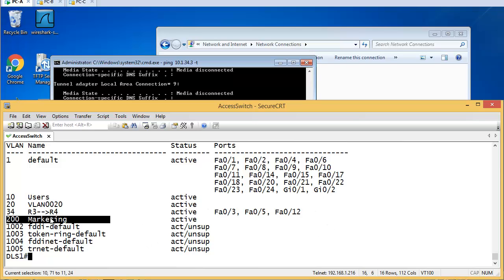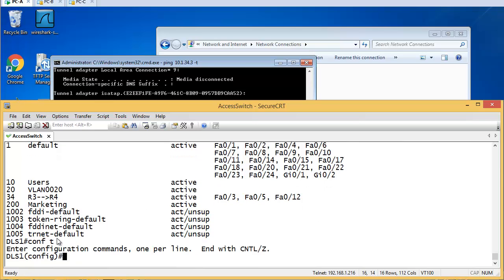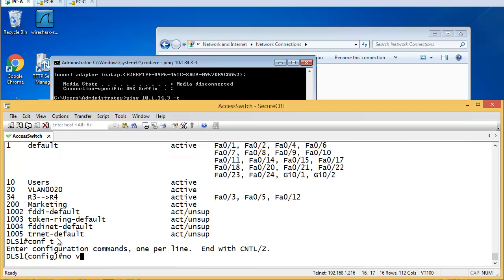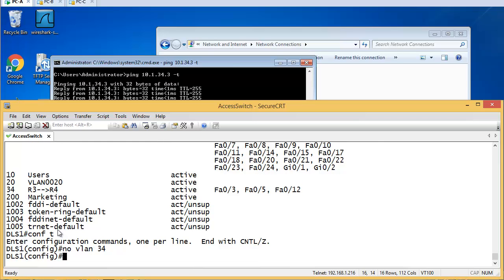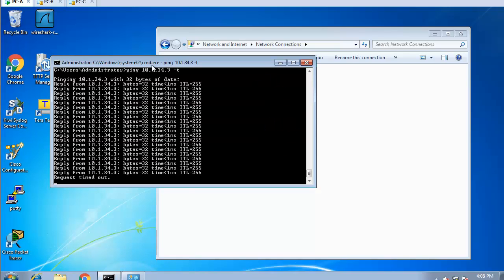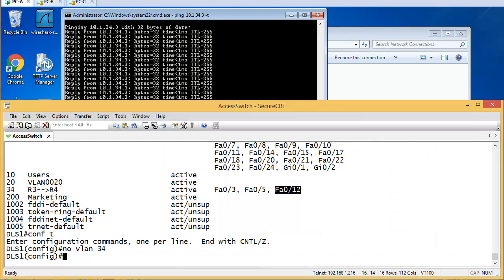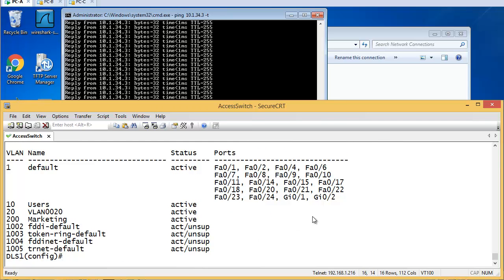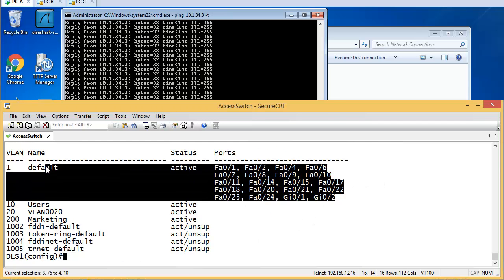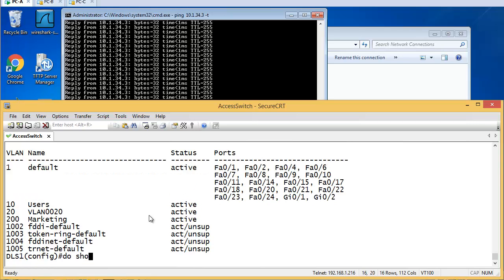Now what happens if I go and delete VLAN 34? Config t, no vlan 34. What do you think will happen to FA0/12? As you can see, things have stopped - traffic is not working. Does FA0/12 go to VLAN 1 by any chance? Let's check: 'show vlan brief' - FA0/12 is not there. If it's not there it's probably trunking. Let's say 'show interface trunk' - FA0/12 is not trunking either.